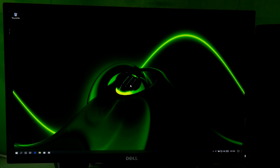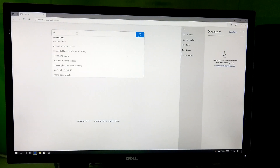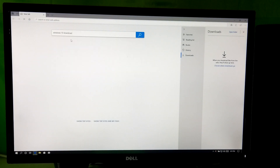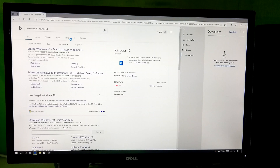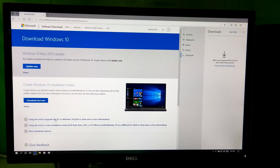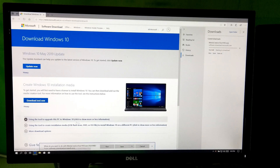At first, open any internet browser. Next, go to the Windows 10 download page. Next, download the Windows 10 media creation tool from here.